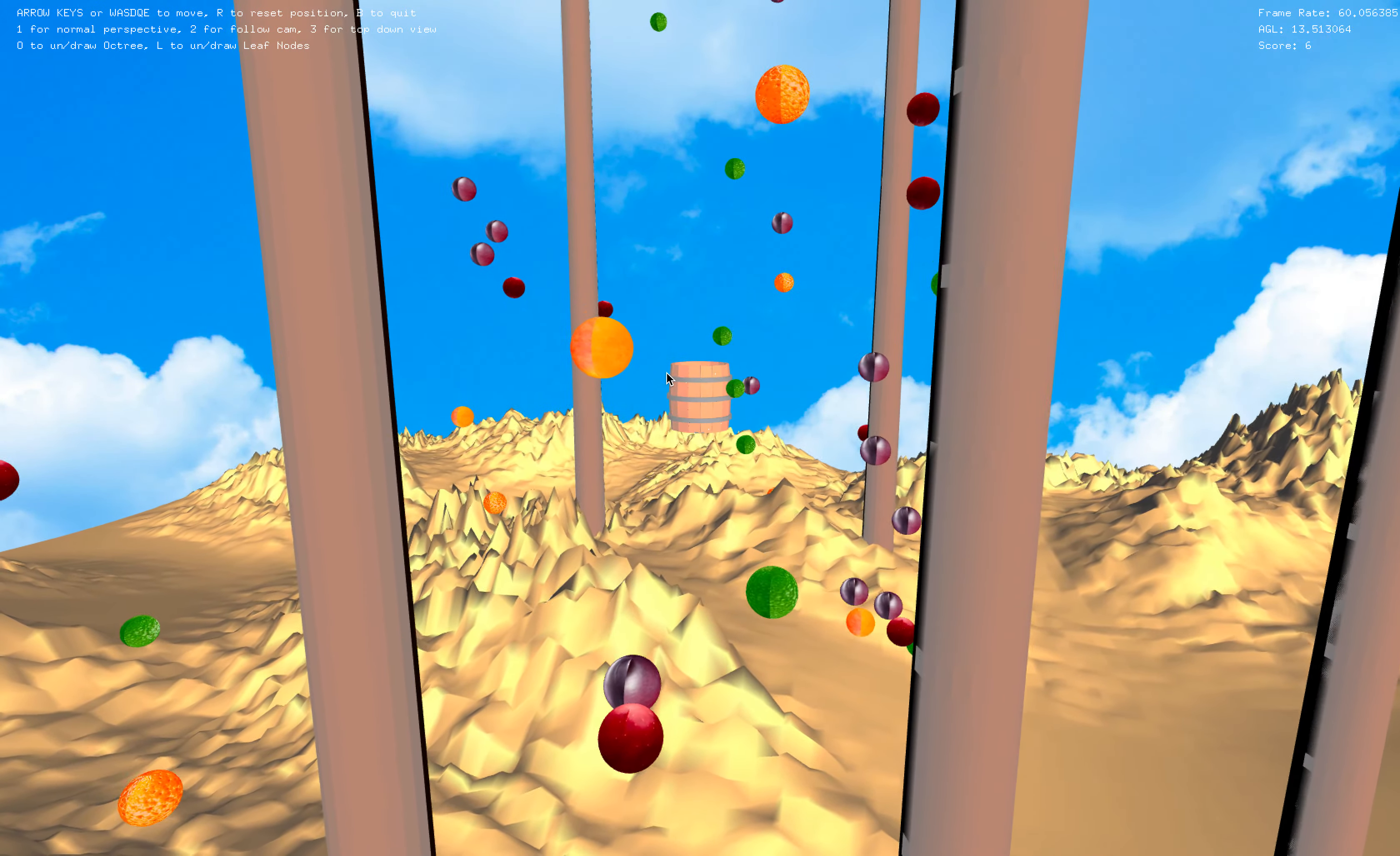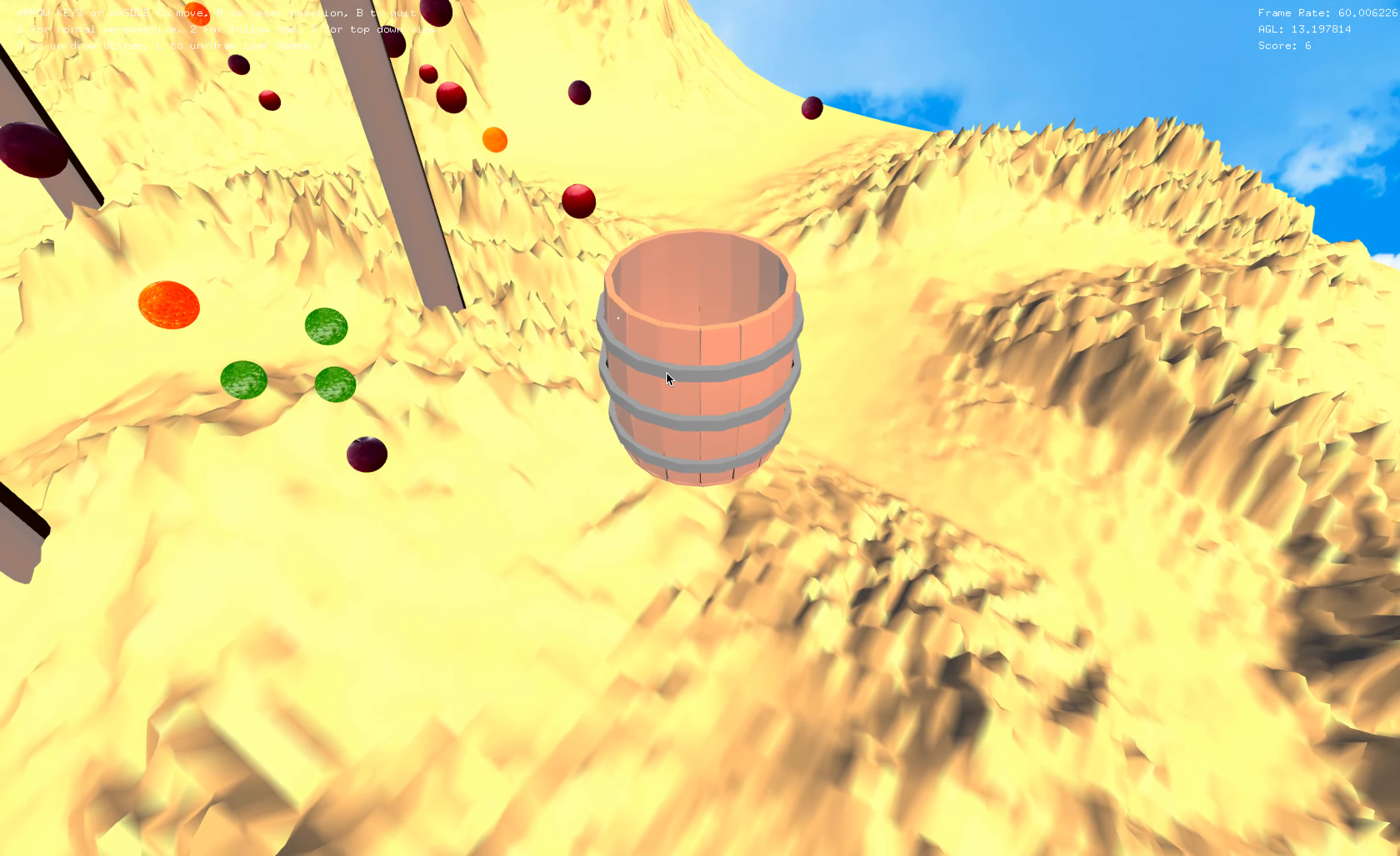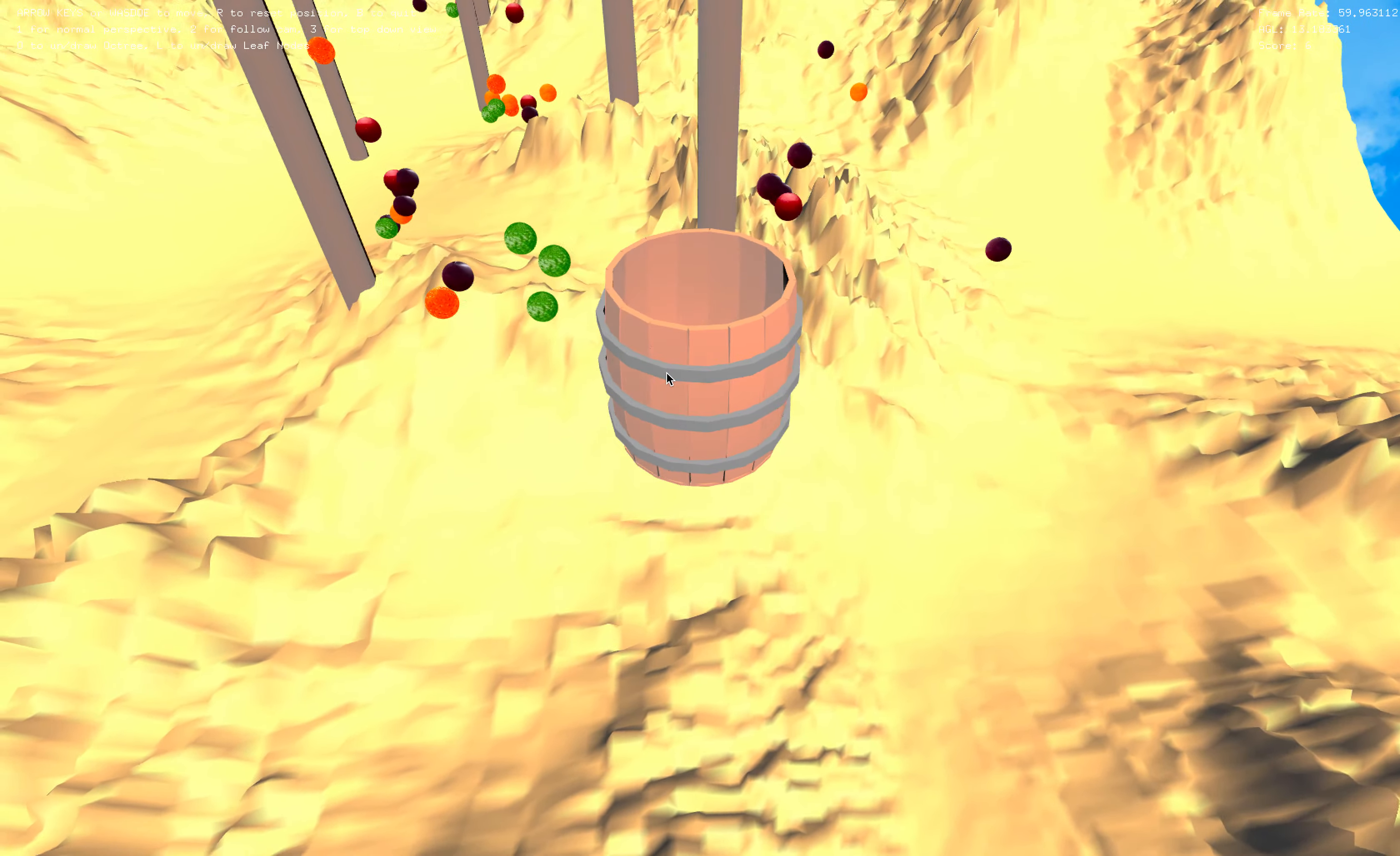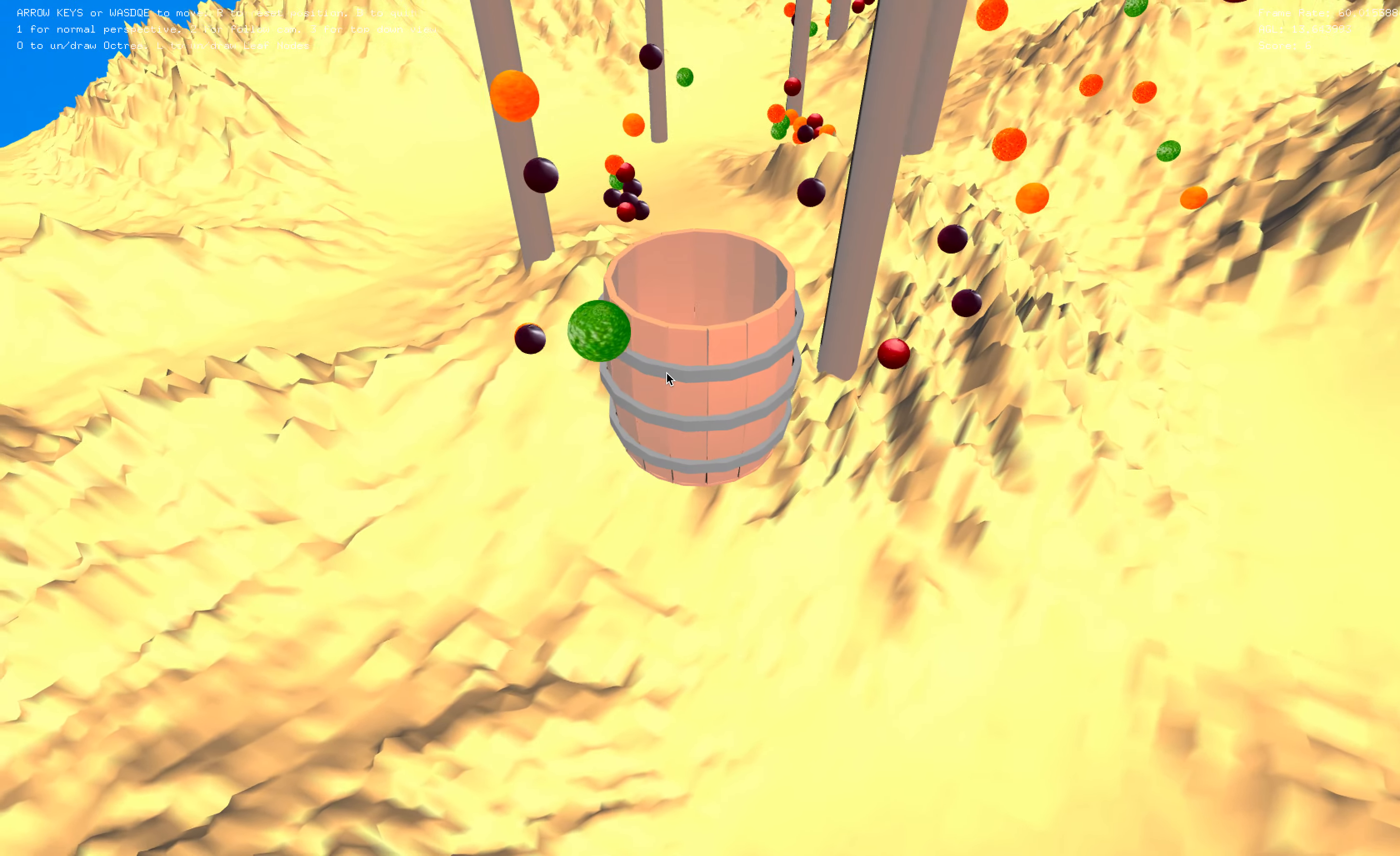The entire scene was modeled in Maya so all the trees that you see here, the barrel, the mountains, those were created from scratch.